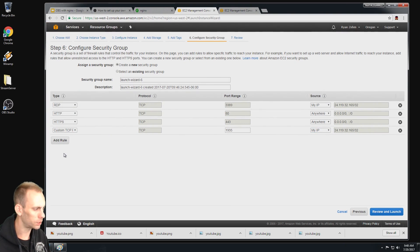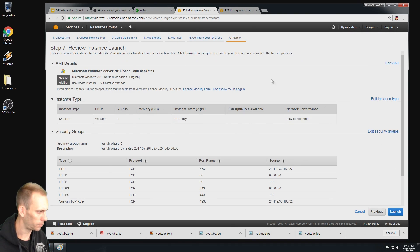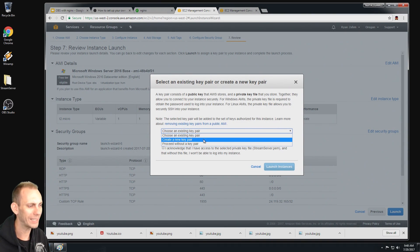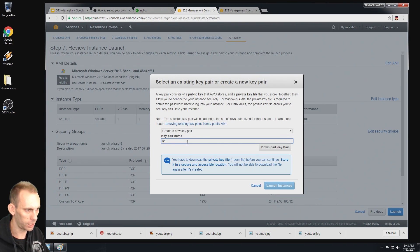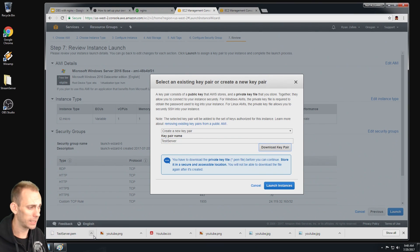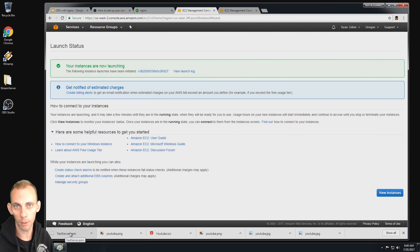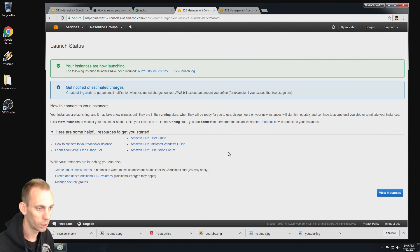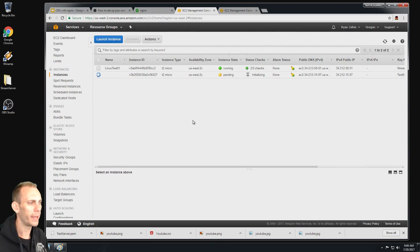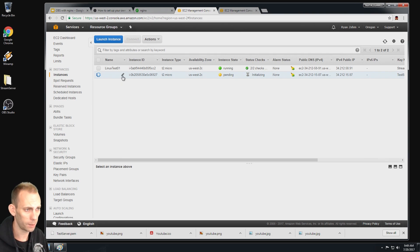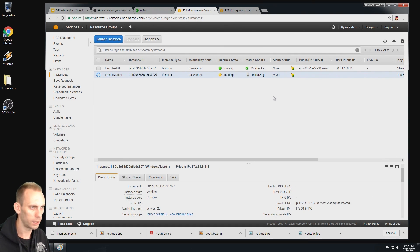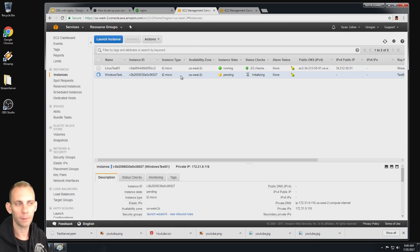We've set up these custom rules and now I'm going to say review and launch. I'm going to hit launch. What you're going to have to do here is create a new key pair. Let's name that, we'll just say test server. I'm going to say download key pair, and here it is in my downloads folder. I'm going to launch instance. Now it's important that you keep this file or else you won't be able to get access to your server. The instance is now launching. I'm going to click view instances. This is going to take about five minutes to get up and running. I'll give it a name, I'll say this is a Windows test.